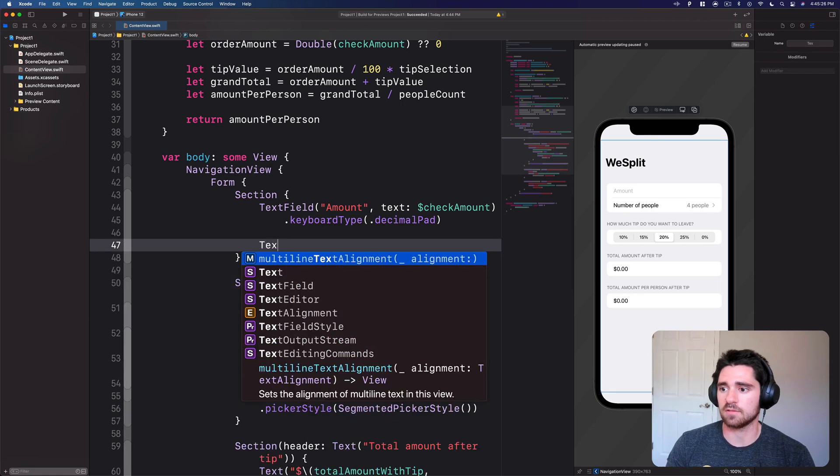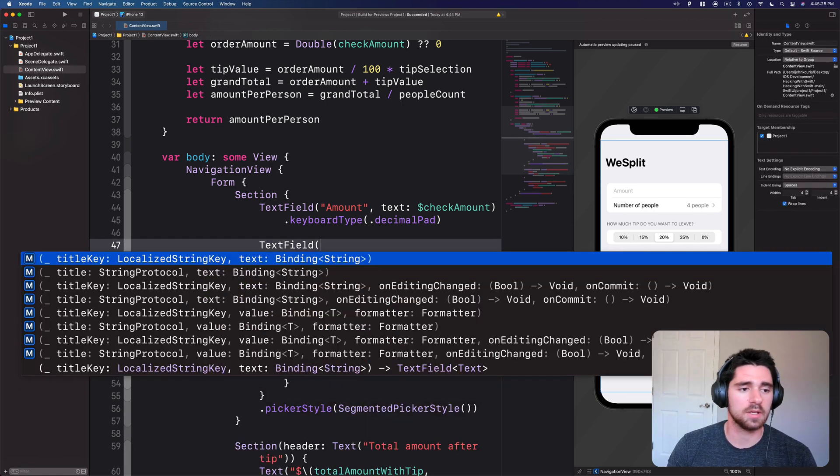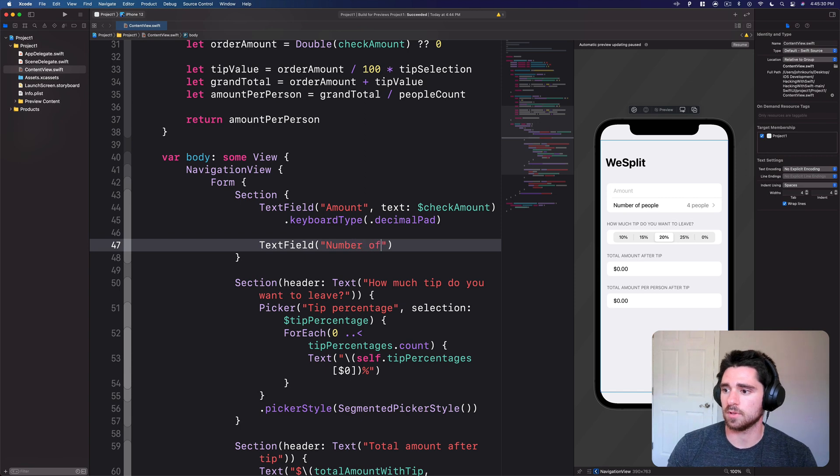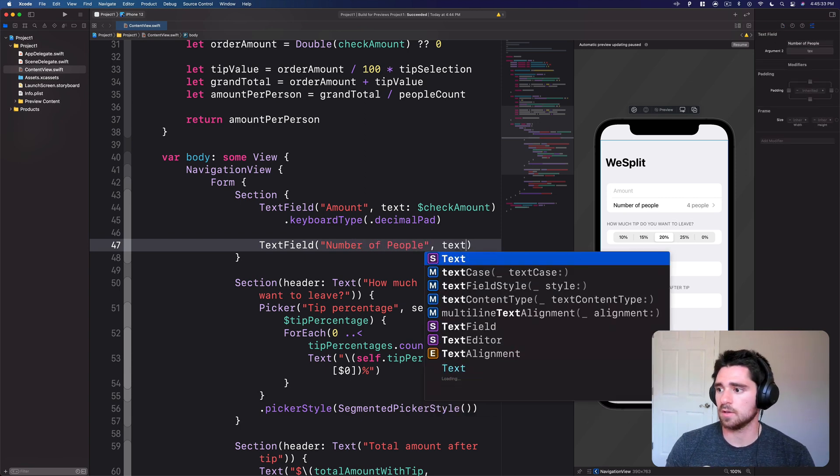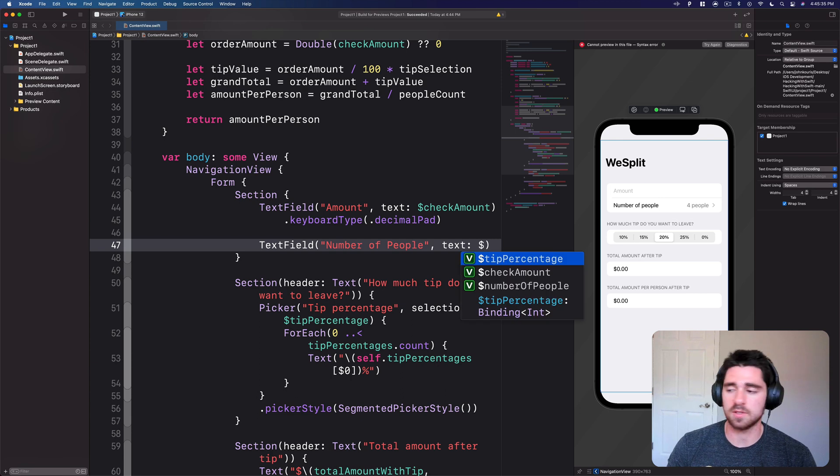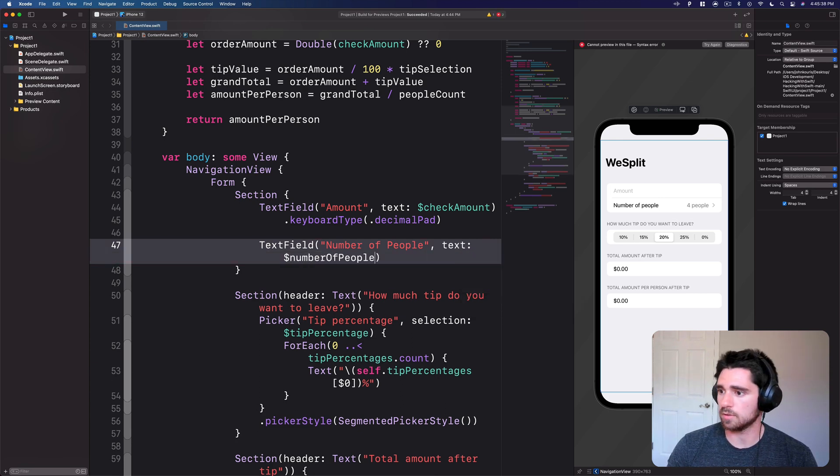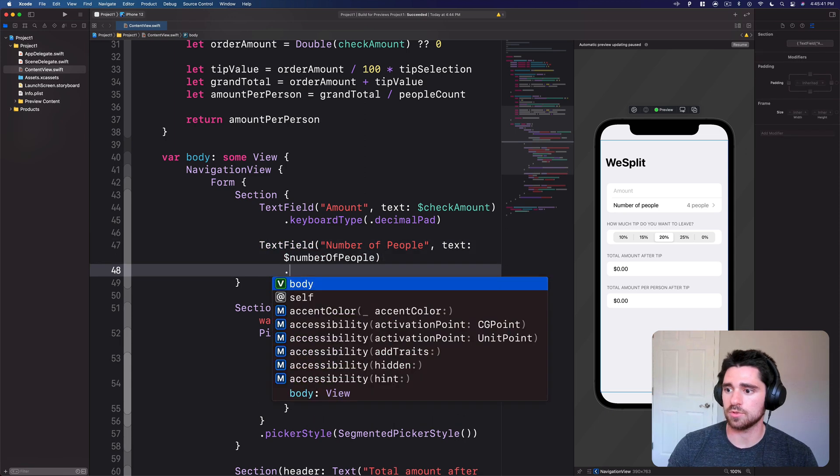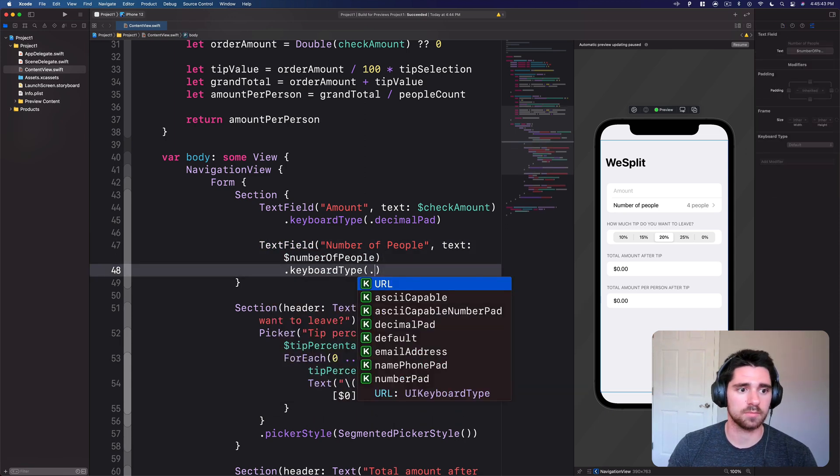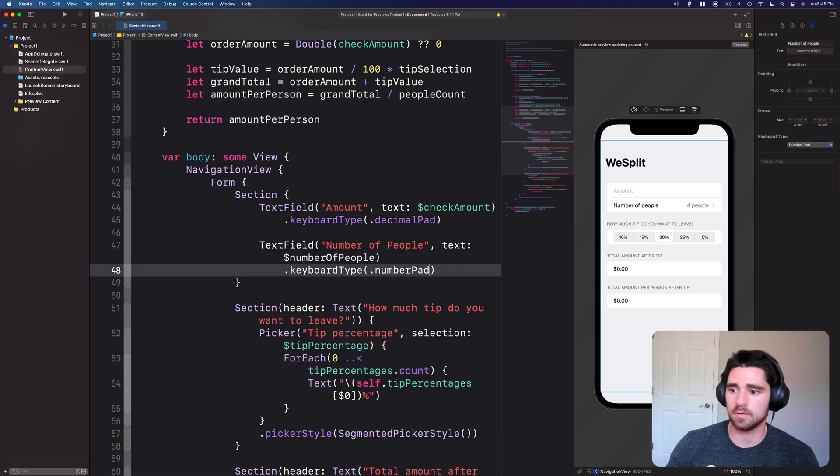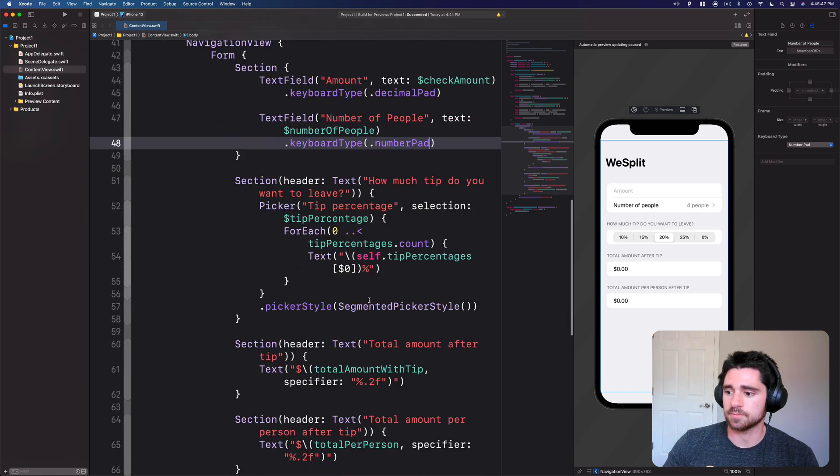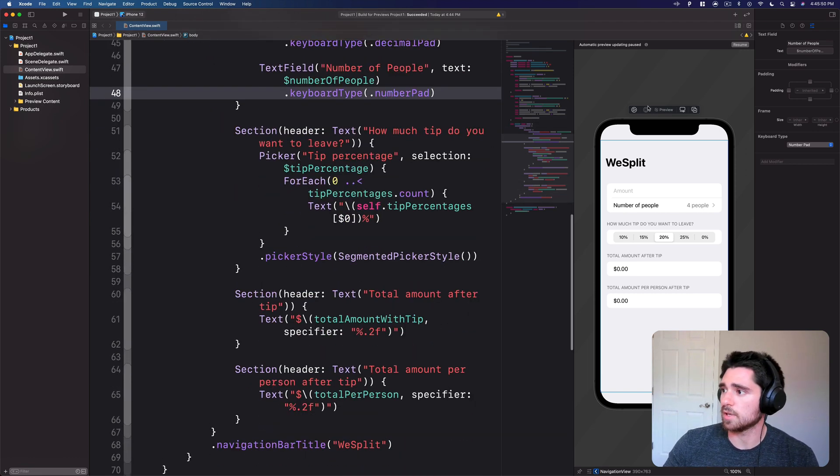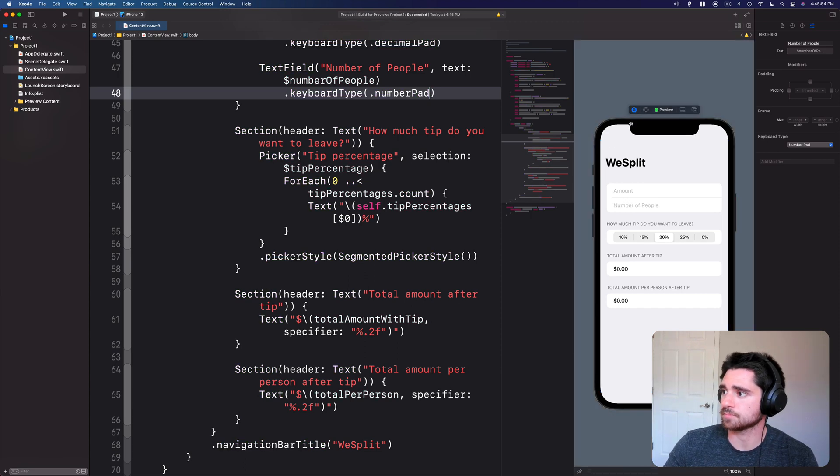...and then lastly we're going to swap out the picker. So instead of having the picker number of people, we'll get rid of that and we'll just have text field. We'll say number of people, text is the number of people, and we'll do keyboard type dot number pad.